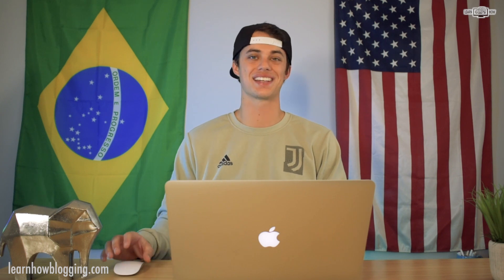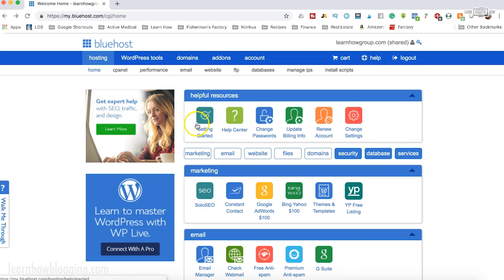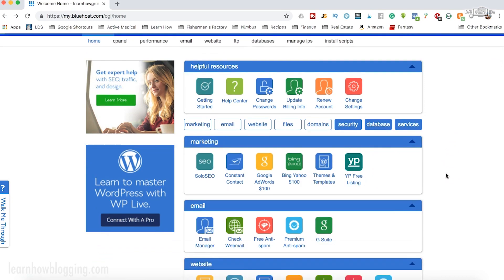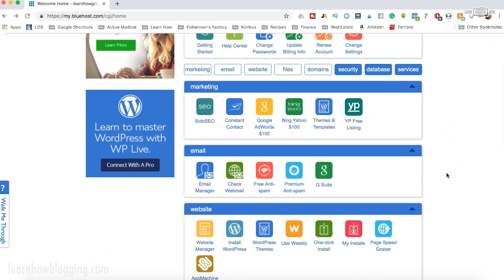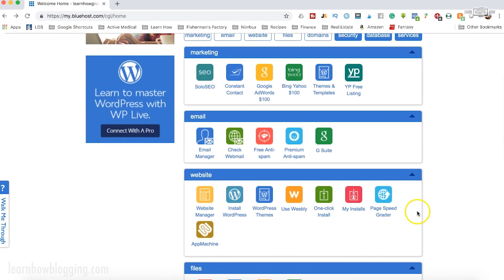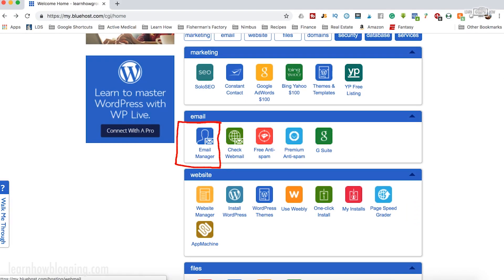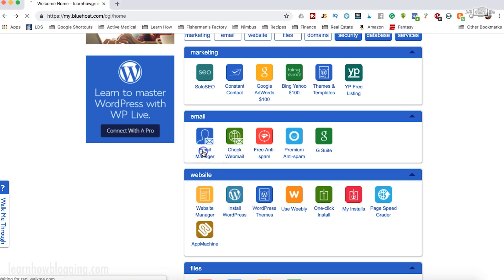The basic gist of it is you're going to want to sign in to your hosting account. In this case I'm signed in here to Bluehost and I'm right here on the hosting panel. If you scroll down in the hosting panel, or cPanel, you're going to want to look for a section that has to do with email — it will say email users, email manager, something like that. In this case it's email manager.